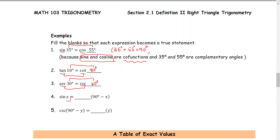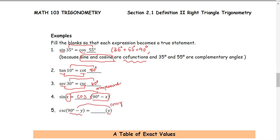Number four: the angle is x, and the other angle is 90 minus x, so these two are complementary angles. The function that is the co-function of sine is cosine. Number five: the angle is 90 degrees minus y and the other angle is y — these two are complementary angles because their sum is 90 degrees. Therefore, the co-function of cosecant is secant.